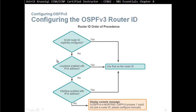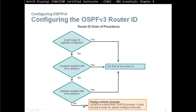The router ID can be explicitly configured, or the router will pick the highest loopback IPv4 address if any loopback is enabled. If no loopback is configured, it will use the IPv4 address of a physical interface. If neither exists, it will give an error saying there is no router ID and the OSPF process cannot start.